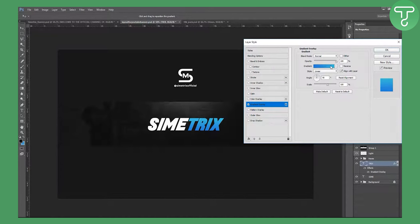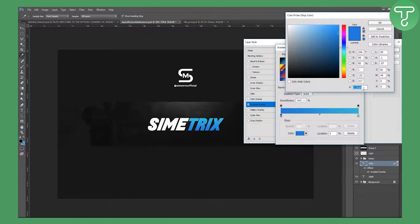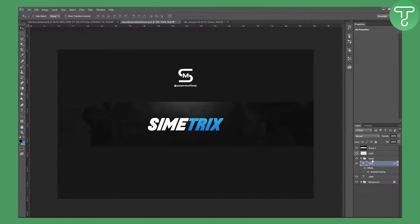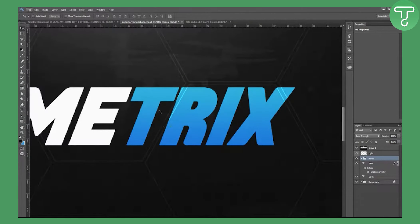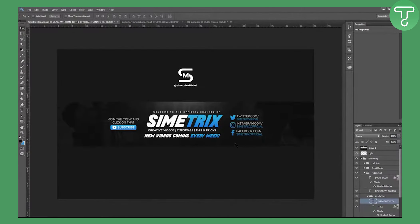Go to Blending Options > Gradient Overlay. The gradient goes from hex color 017BD9 to 01BAD9. Click OK. The hexes pattern was showing through the text, so drag the text layer above the hexes layer to fix that.